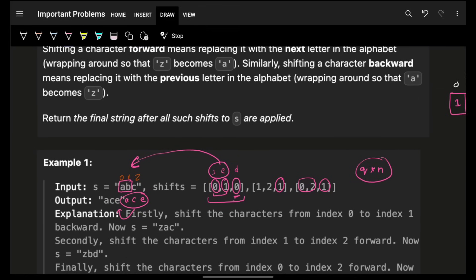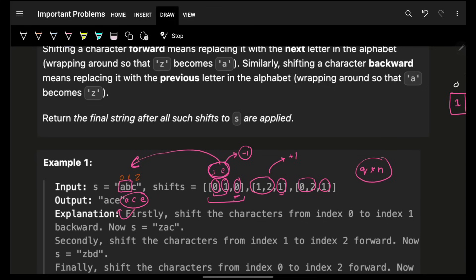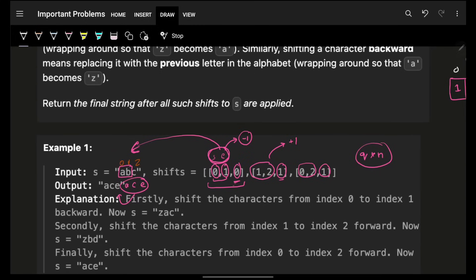We need an optimal approach. Let's think about what the operation means: if d is 0, for all characters in the range I have to subtract 1 — so 'c' minus 1 becomes 'b', 'b' minus 1 becomes 'a'. When d is 1, for all letters in the range I add 1. The operation boils down to: for a given range, do a range subtraction or a range addition.